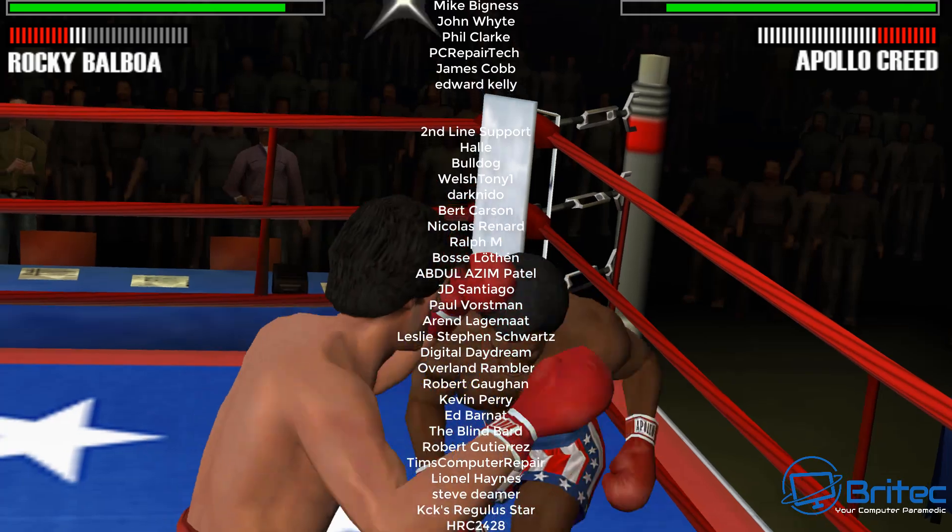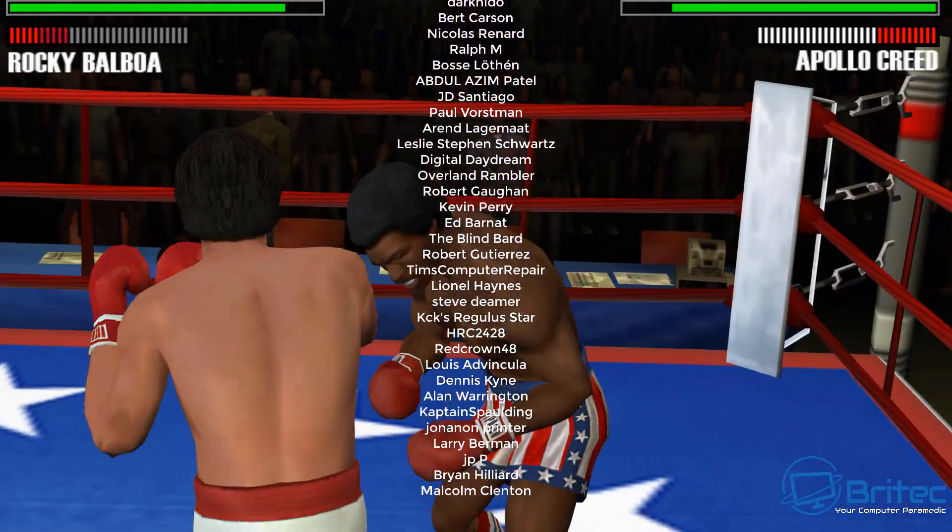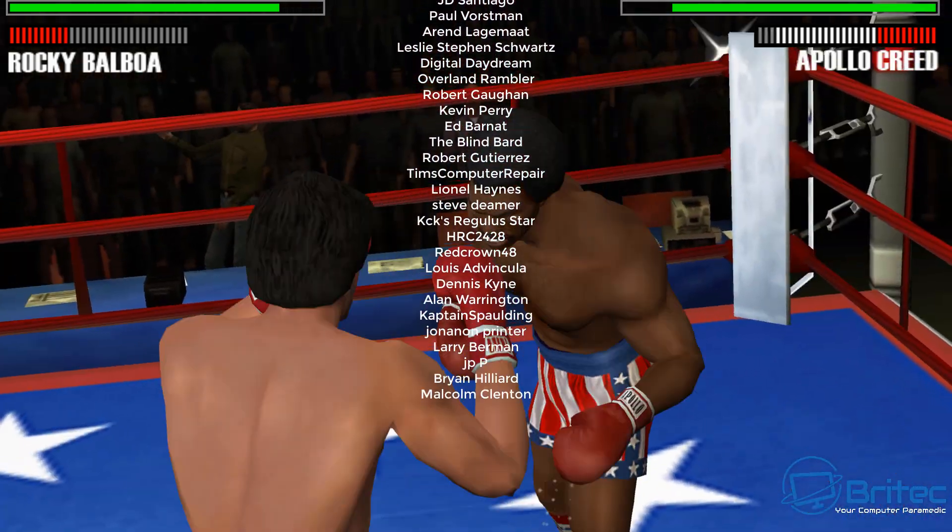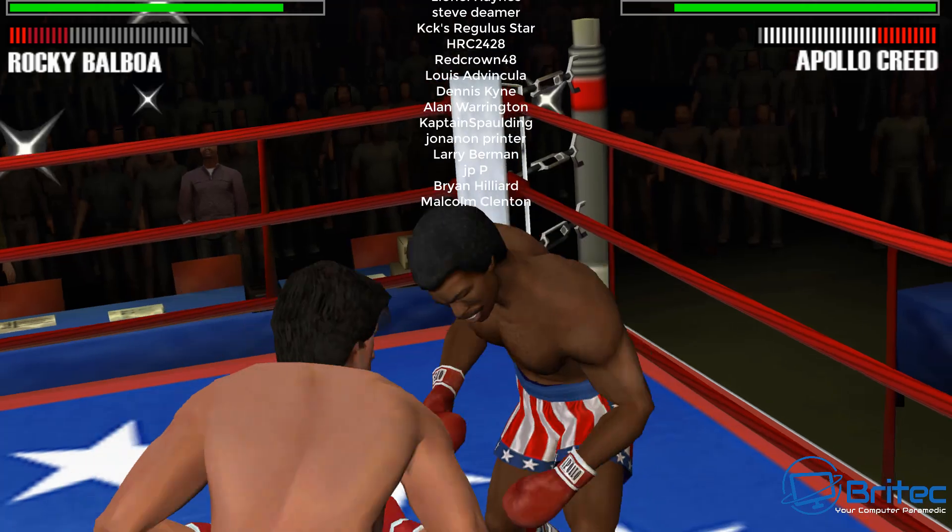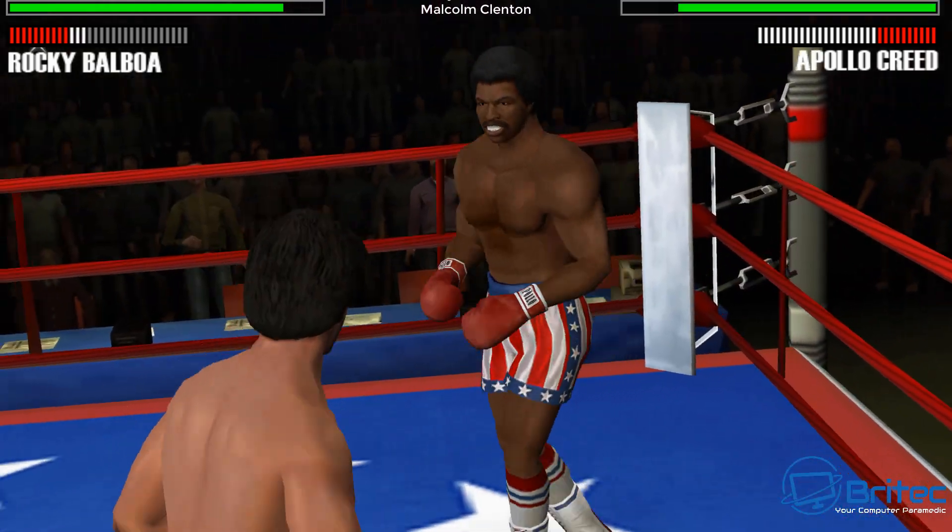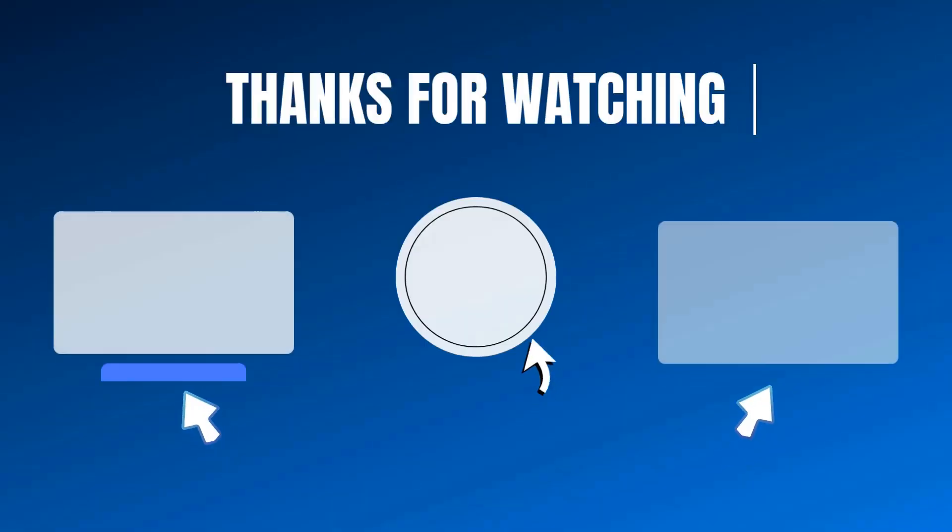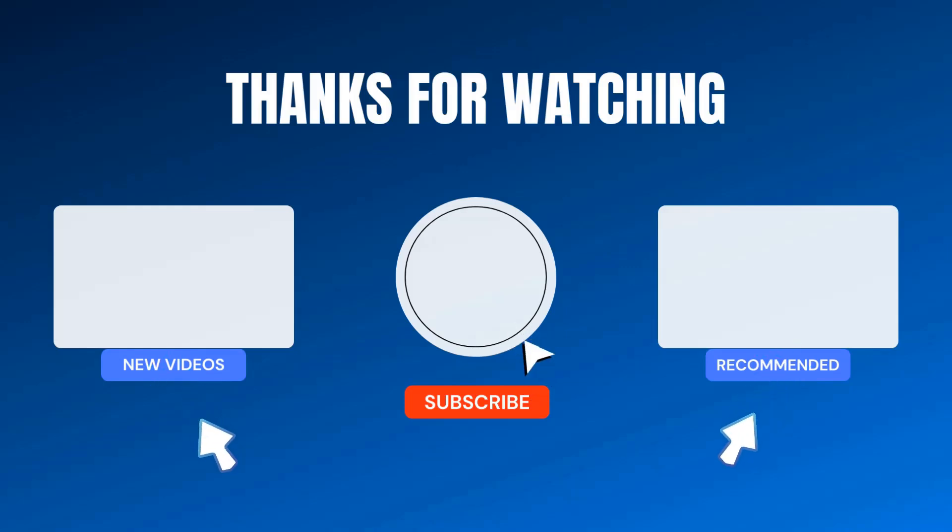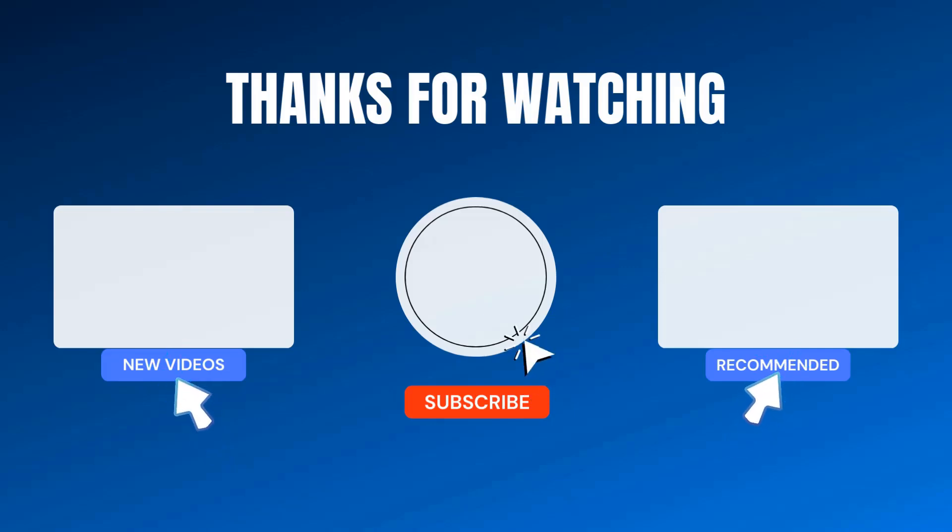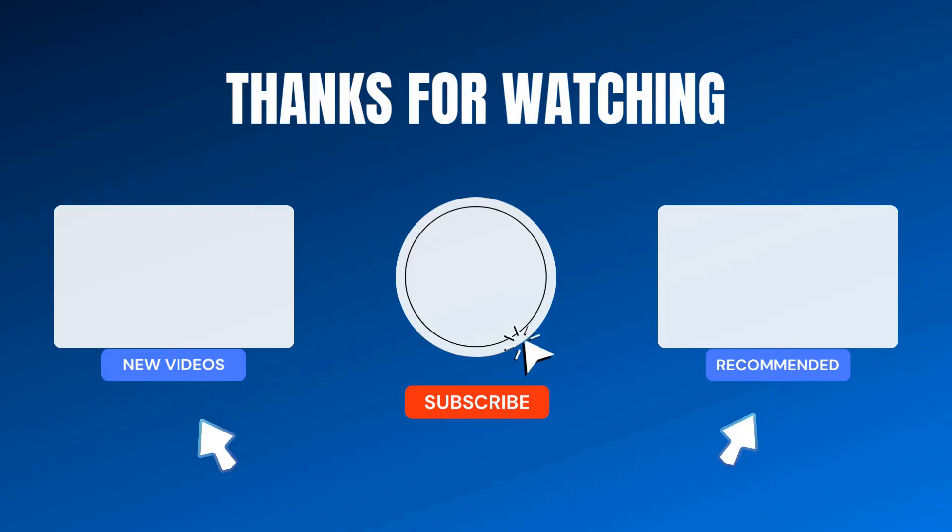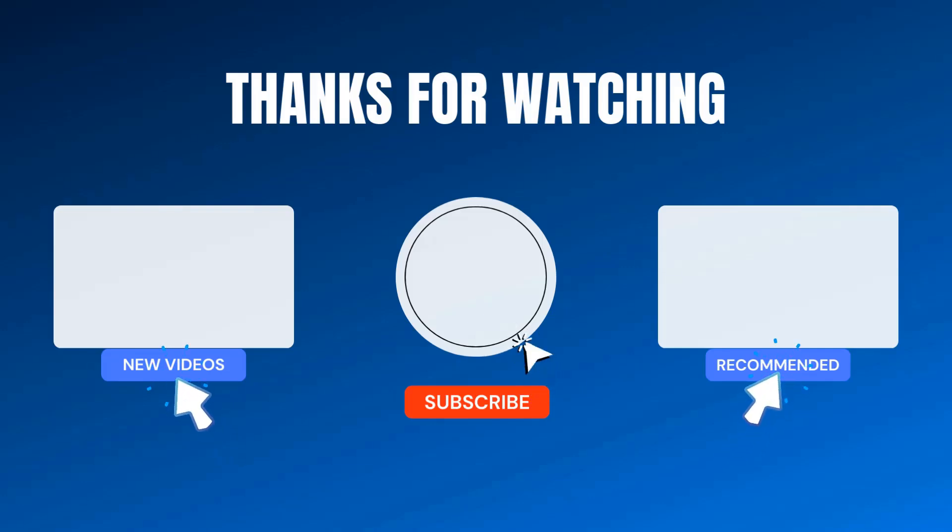Anyway, with that said, my name has been Brian from brightechcomputers.co.uk. Just want to say a quick shout out to my YouTube members. I appreciate the support and I'll catch you in the next one. Bye for now.